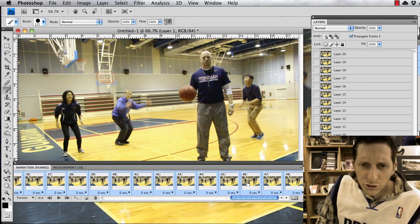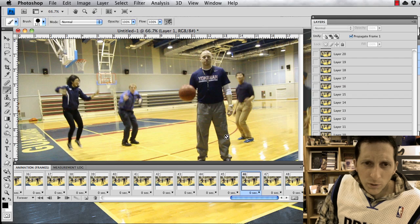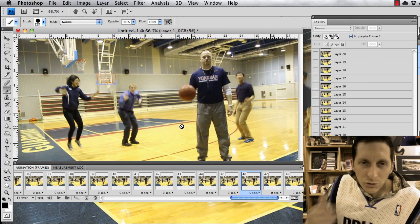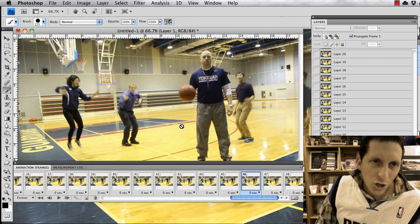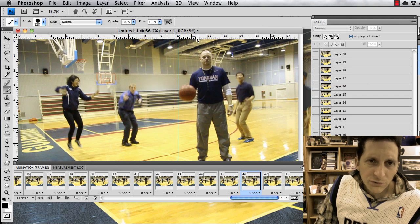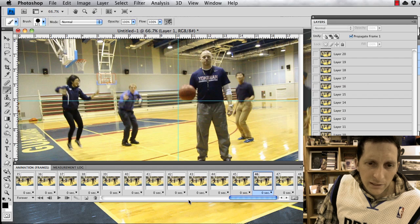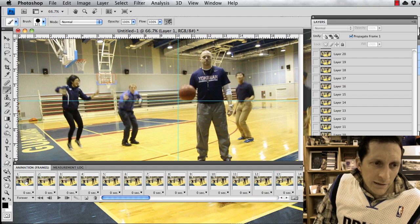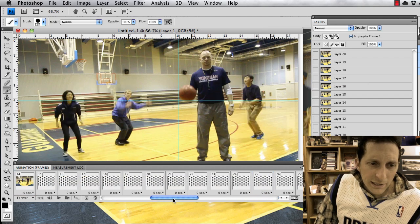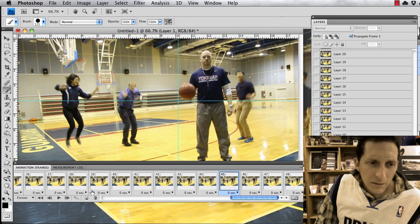Make sure you captured a complete cycle. Hit Command R to bring up rulers and line them up from the first frame, noting where the basketball is at. Then cycle through the frames to verify.